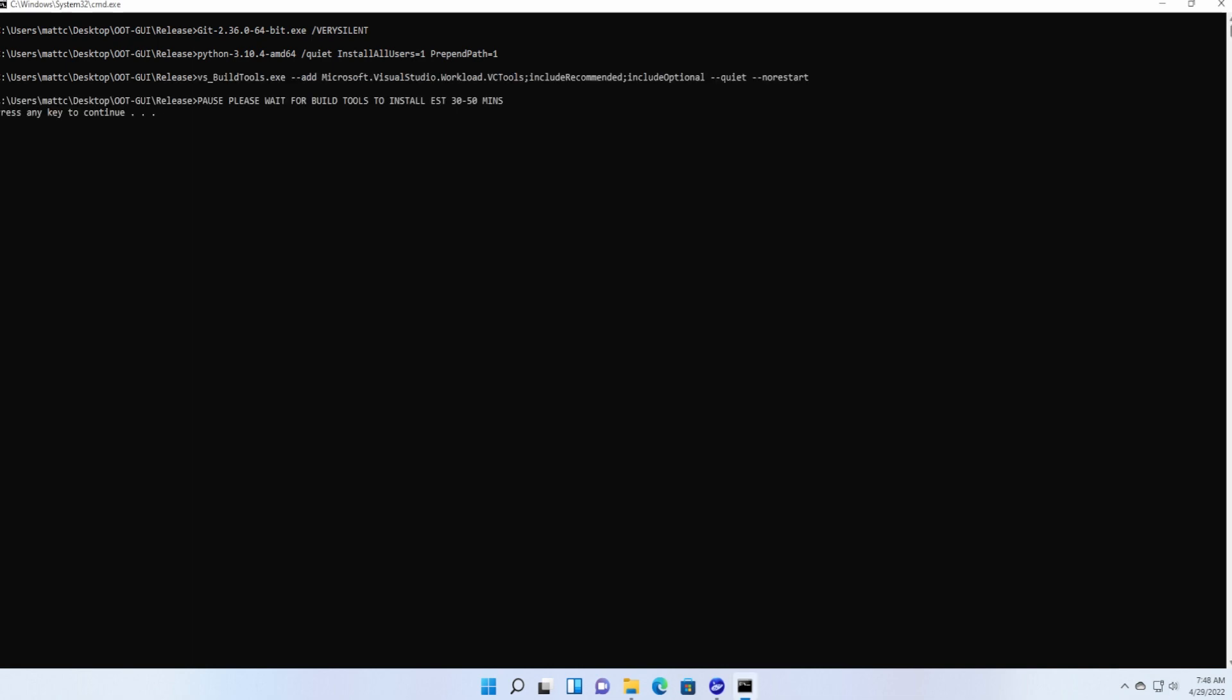Now this next part, as you can see, it says this will possibly take up to 30 to 50 minutes to install depending on your internet speed, and it is indeed correct. So give this a bit of time to finish. I guess it's up to you. As for me, I already have it installed ready to go, so we're going to hit enter.